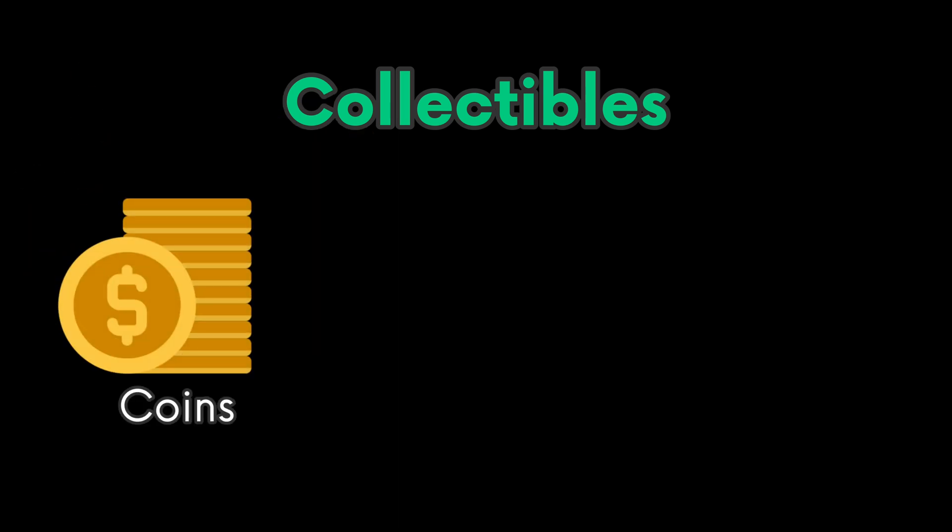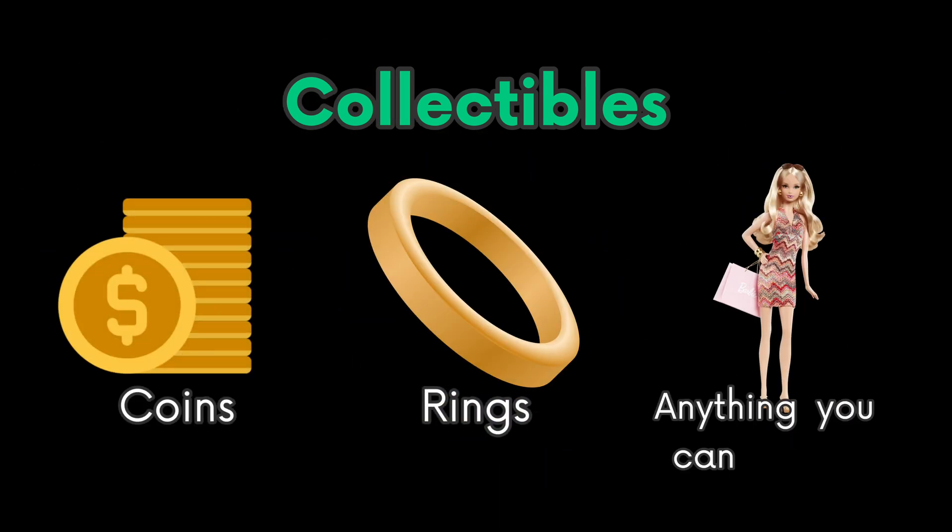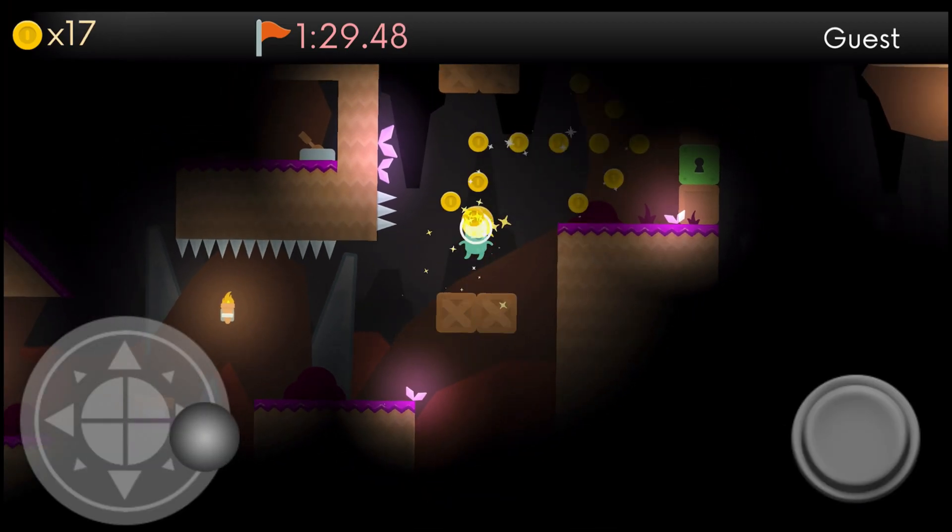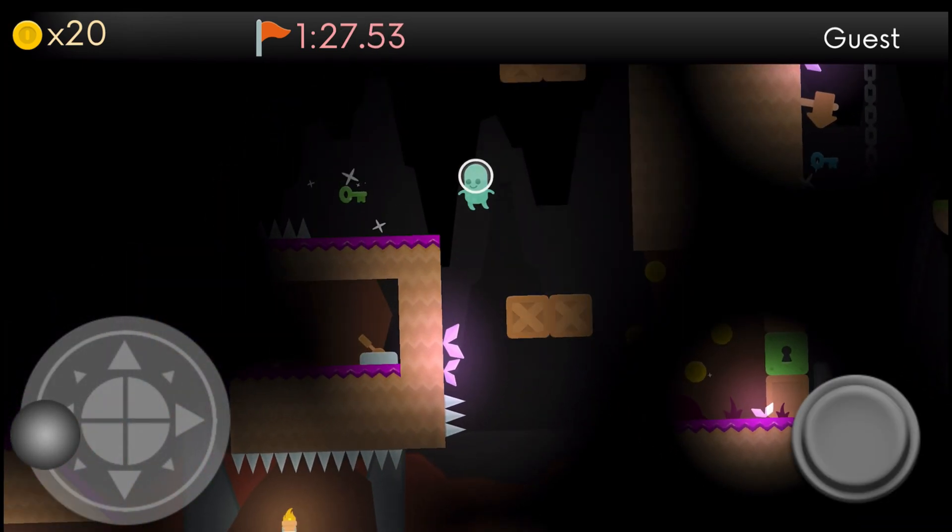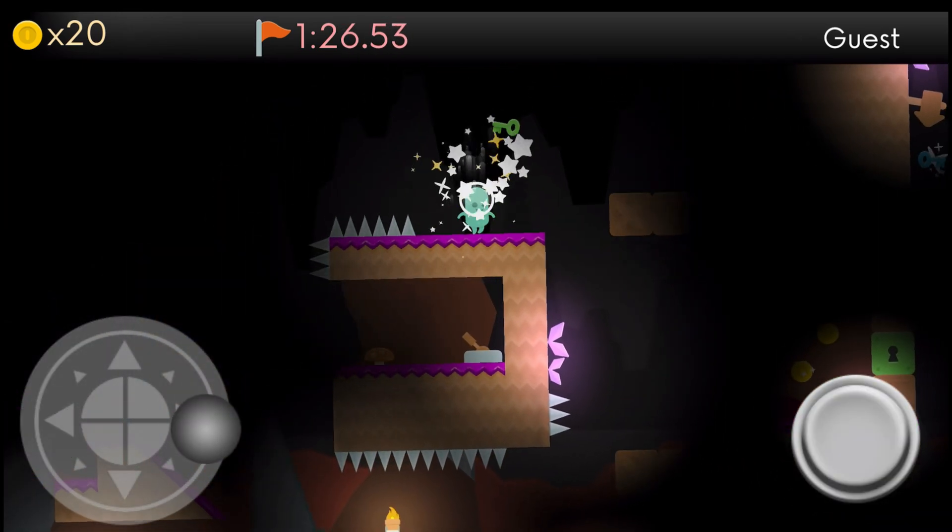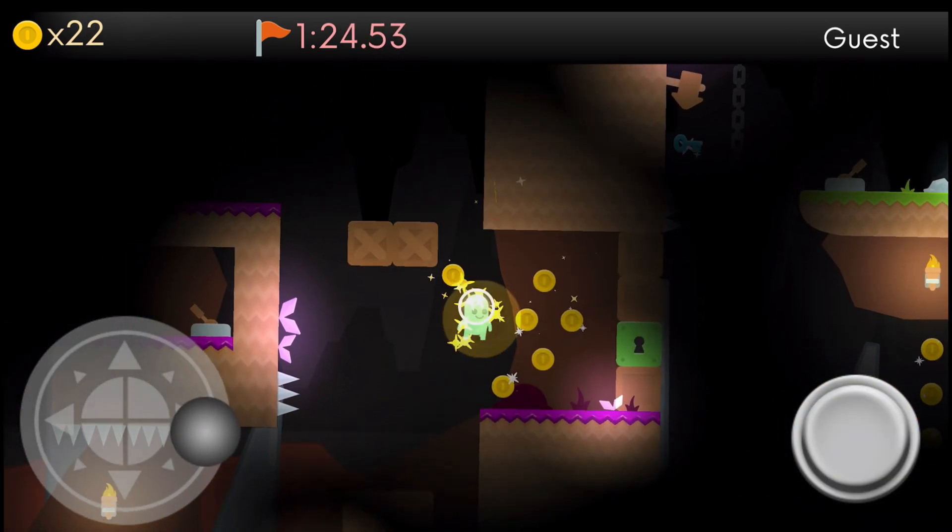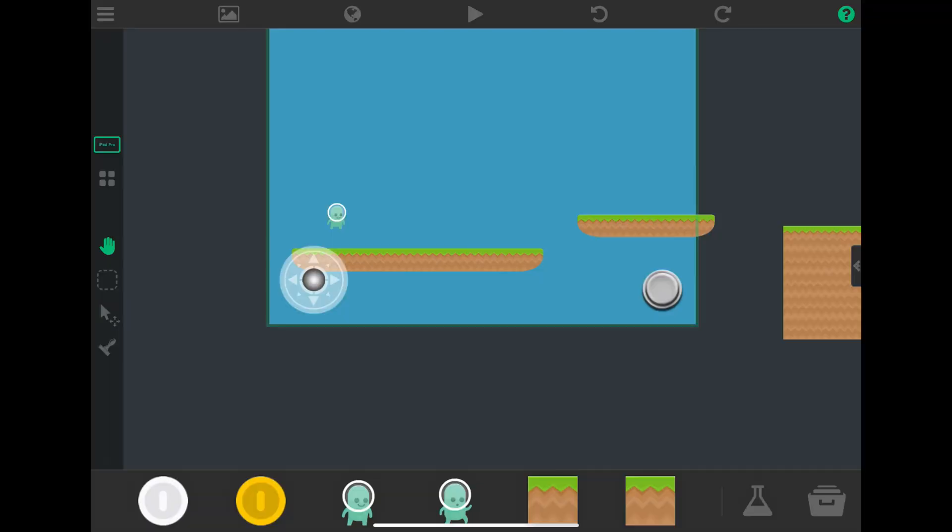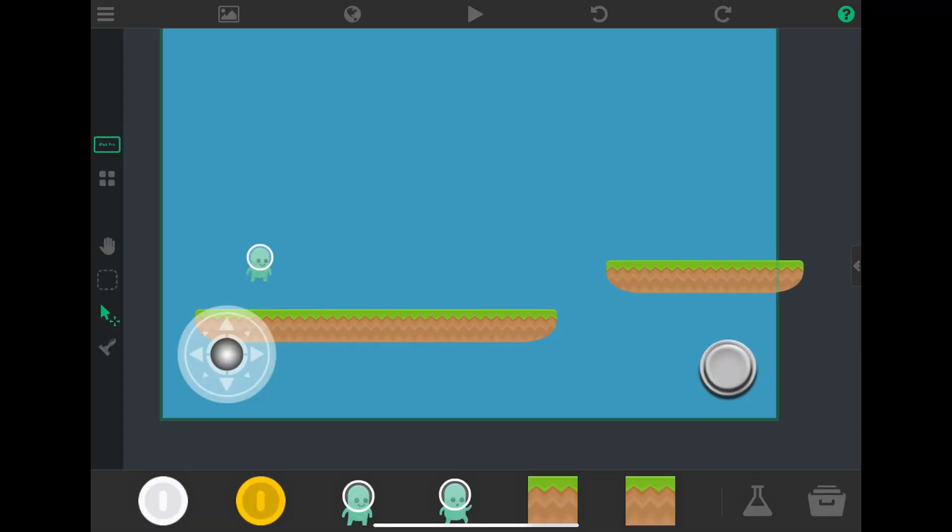Collectibles, coins, rings, anything you can collect - it's a fun addition to your project. In this video I will show you how to add collectibles to your game. I already have the scene set up. I'll just place in a graphic object that will be our collectible.